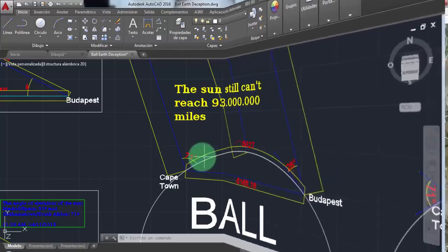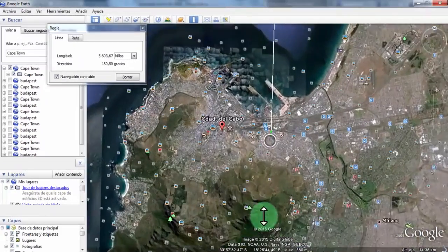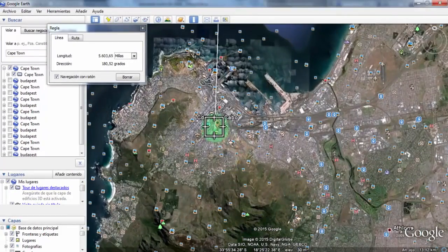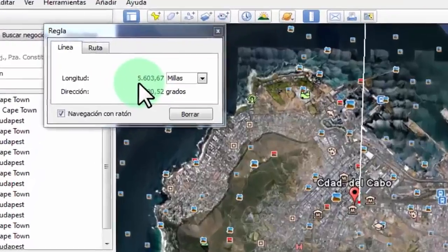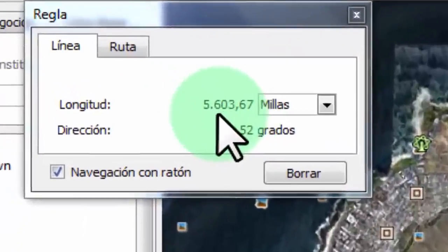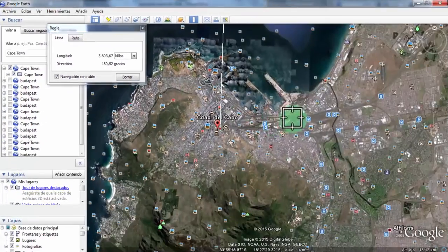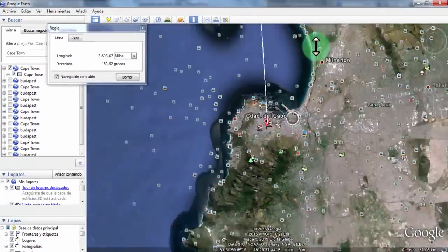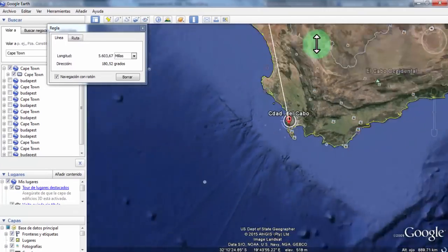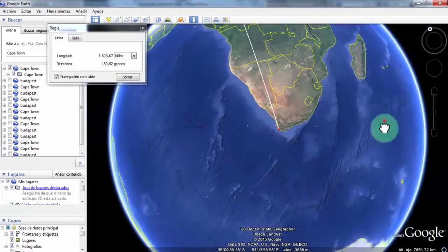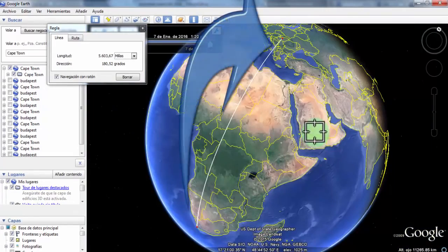Now let's go back to see the distance in Google Earth. As you can see, the distance from Budapest to Cape Town is 5,603 miles. That is a good distance to do the math.